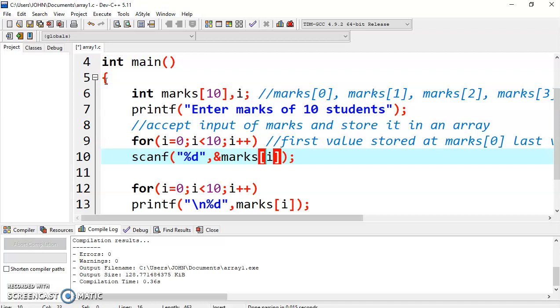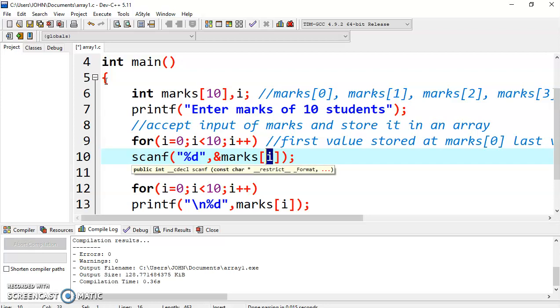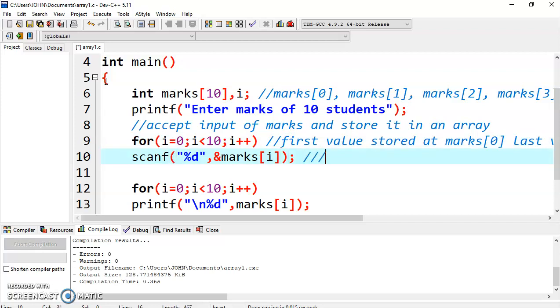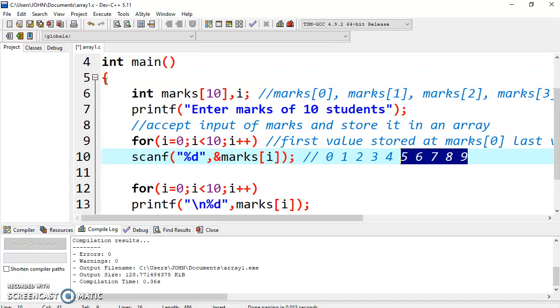The name of the variable is marks and you have to specify the subscript. Subscript is 0, subscript is 1, 2, 3, 4. In place of writing subscript, you can write i because value of i will vary from 0, then 1, then 2, then 3, then 4, then 5, 6, 7, 8, and 9. That's why in place of writing any subscript at 0 or 1 or 2, you have to write i. i will automatically vary from 0 to 9, and that is the reason why we are using loop here.